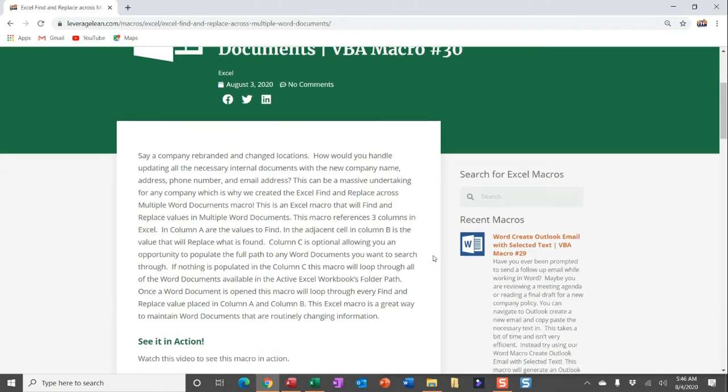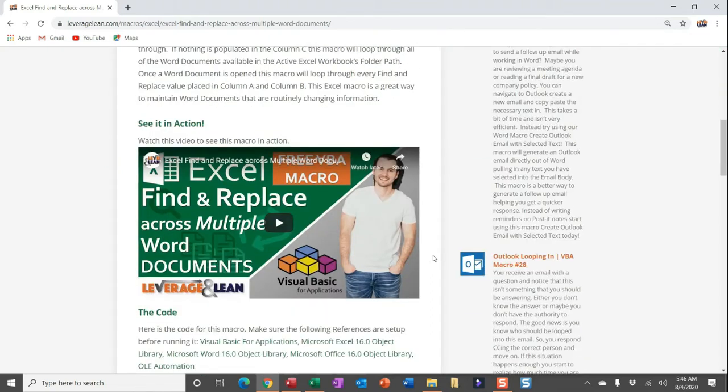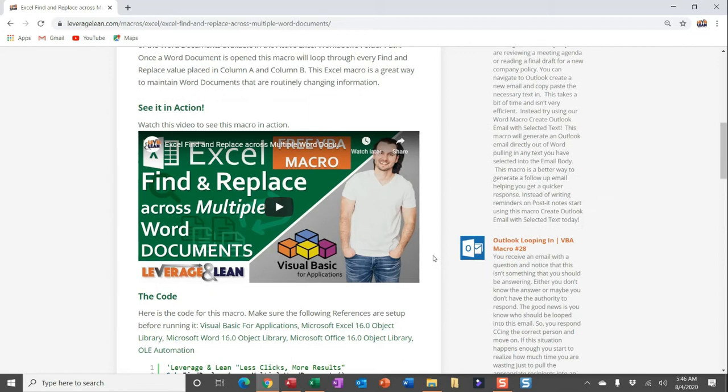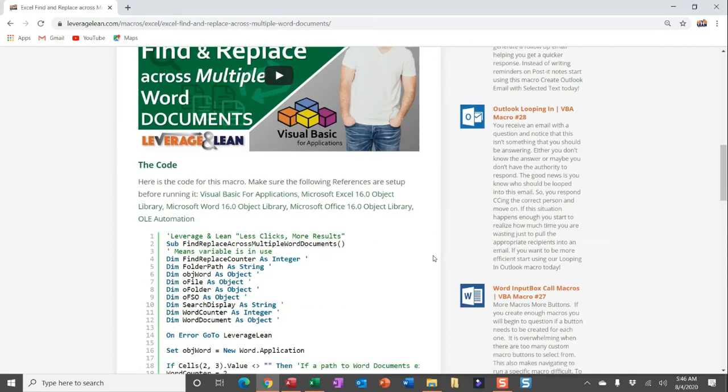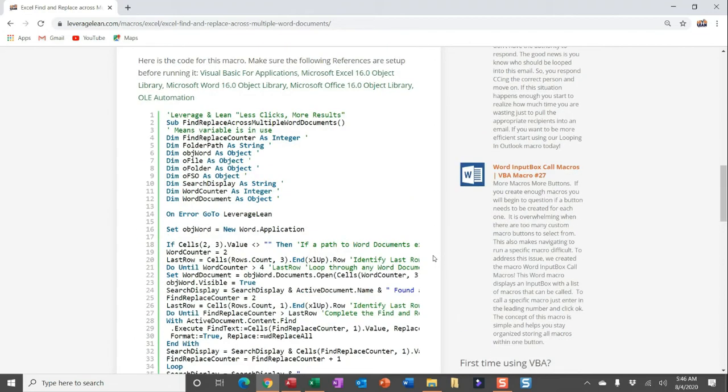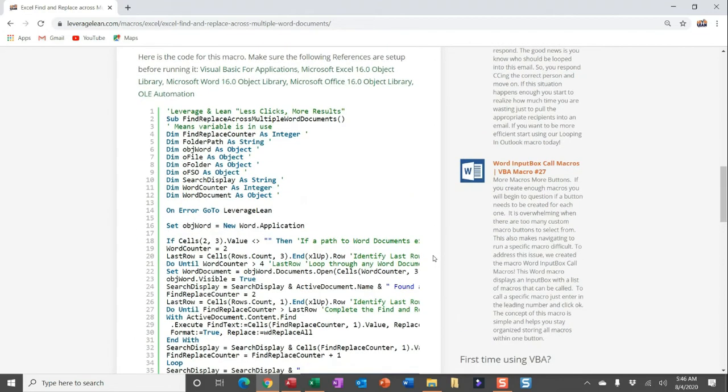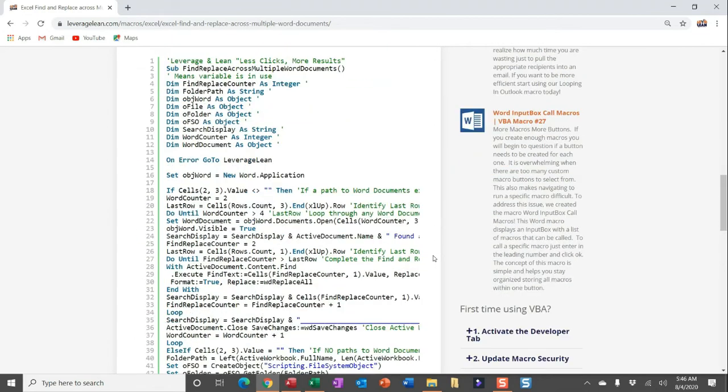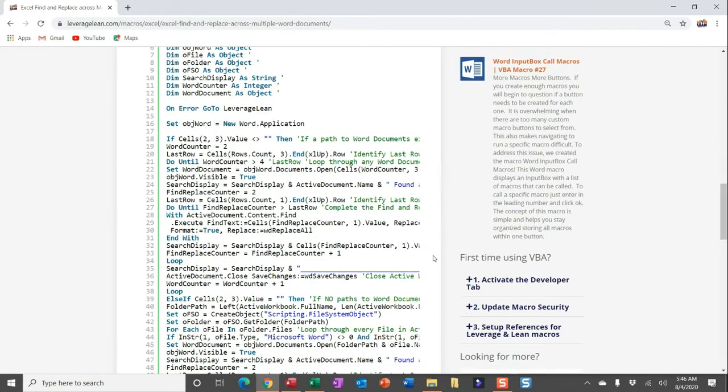If you've yet to see this macro in action, check out our see it in action video here, and you can see below, here is the code to run this macro. But before we dive into that, I do want to show you this section, first time using VBA. If this is your first time using VBA, you need to complete these three steps: activate the developer tab, update your macro security and set up references for leveraging lean macros. Let me show you how quickly you can do this.